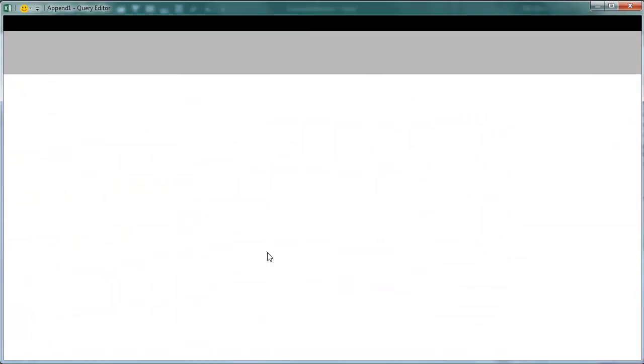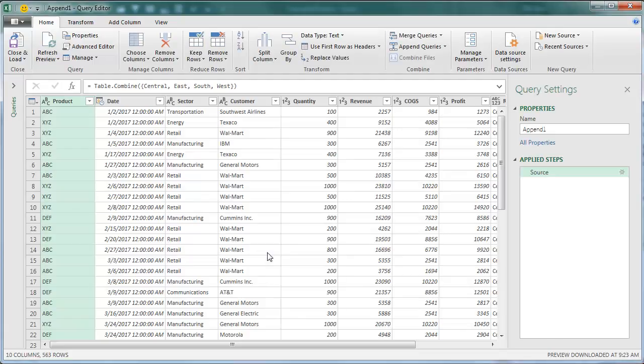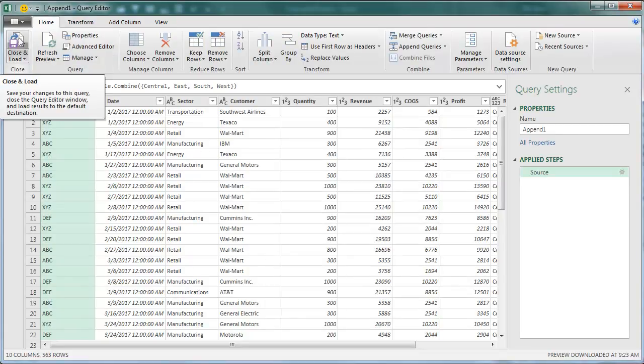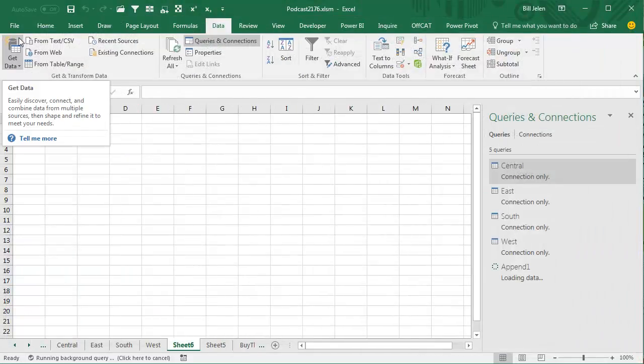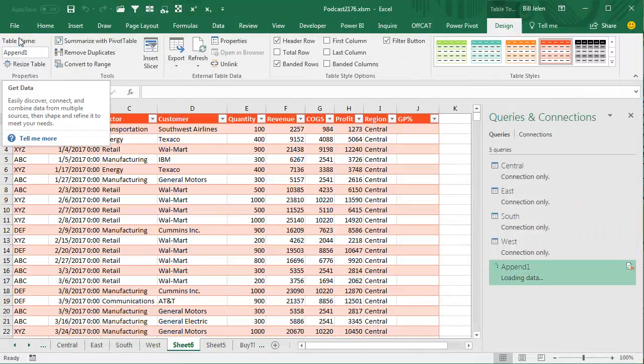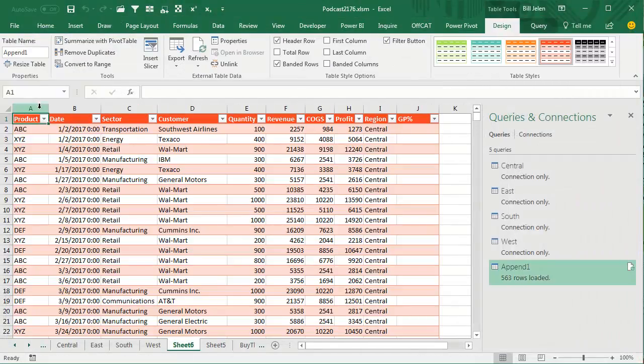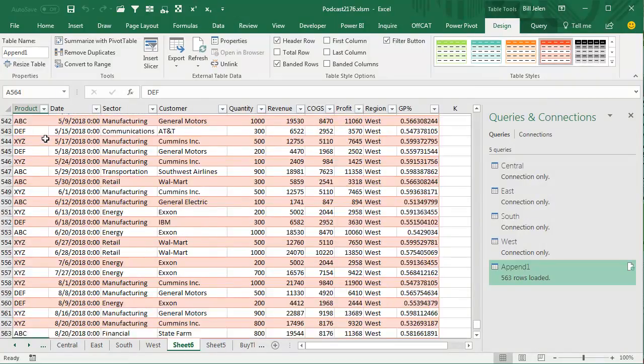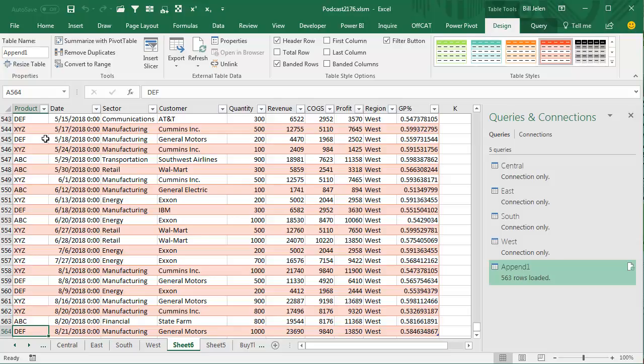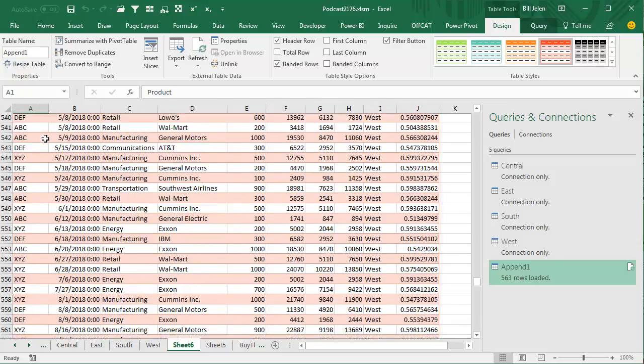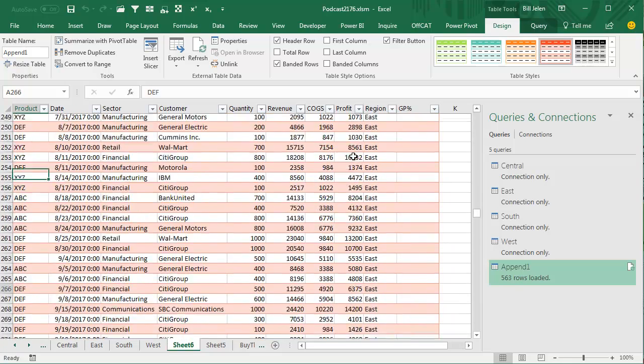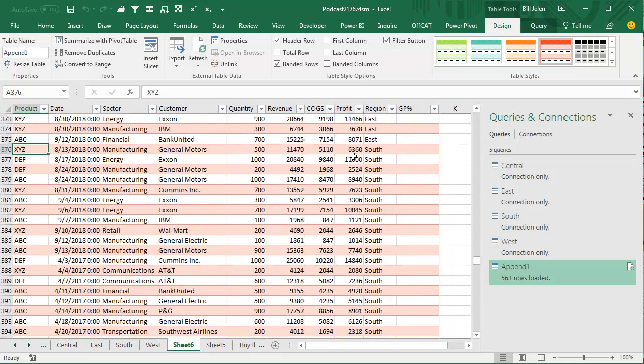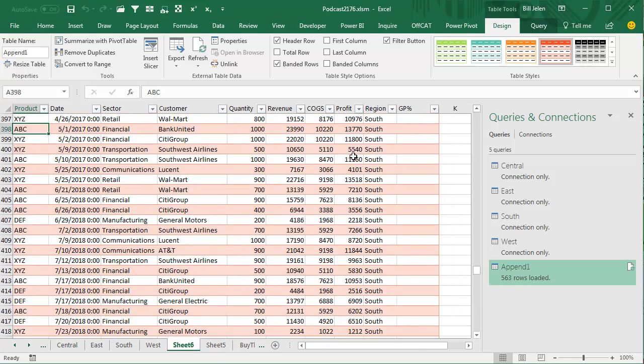And then we can Close and Load, and what we have here is we have a superset of all of the records in all of the tables. And where I purposely tried to screw it up by reversing Cost of Goods Sold and Profit in the South region, I'll just go check those.